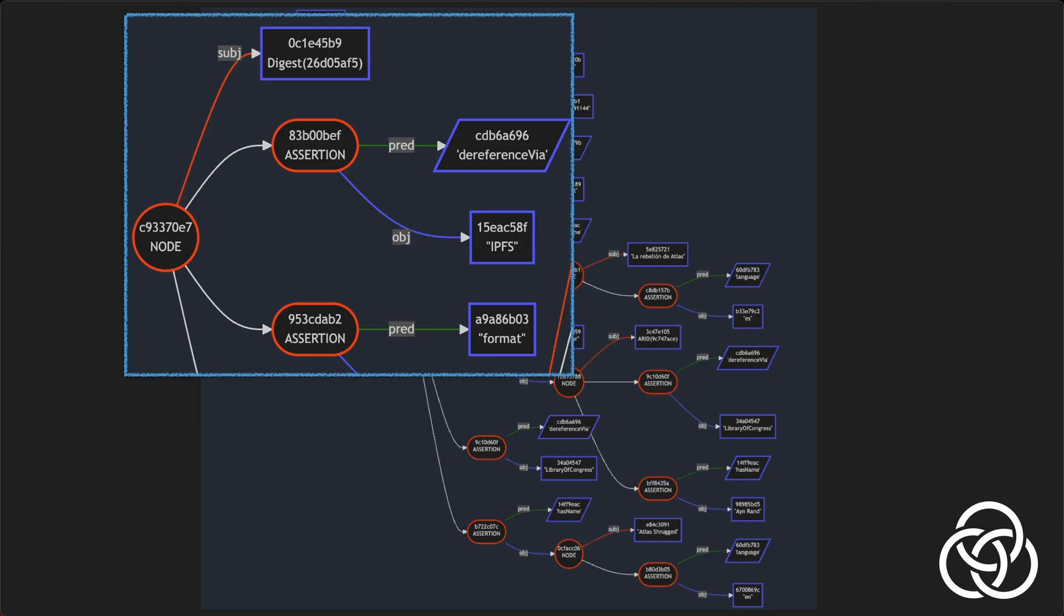But Gordian Envelope's design doesn't limit it to trees. Envelopes can be used to represent everything from simple lists of key-value pairs, to collections of related documents containing signed claims, attestations, and selective redactions, to complex, interconnected knowledge graphs.